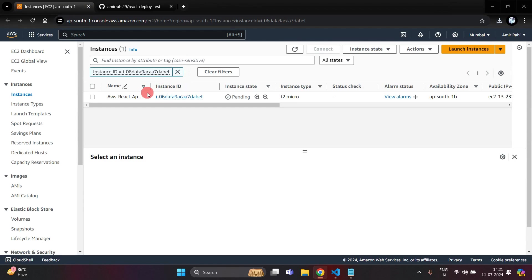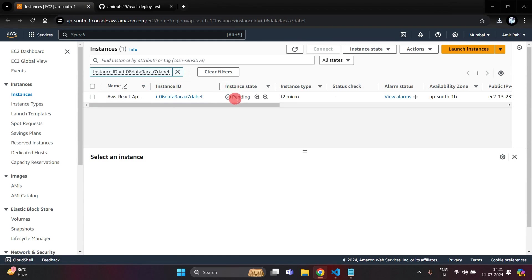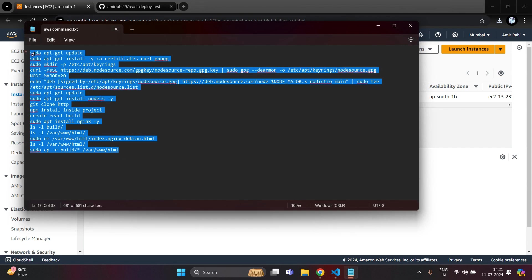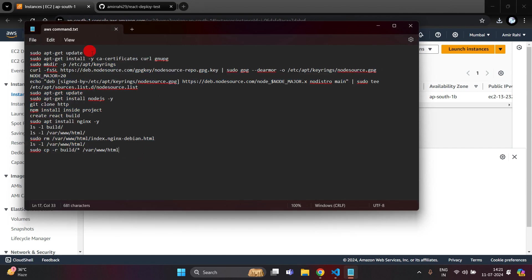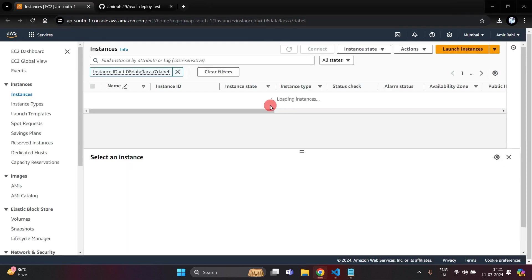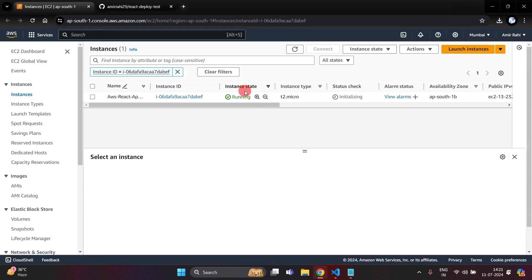Here you can see our instance has been successfully created. The status is pending now. After refreshing the page, here you can see the status is running — now we can use this server.